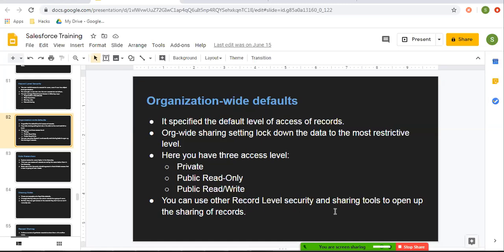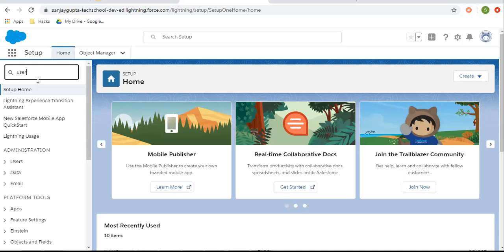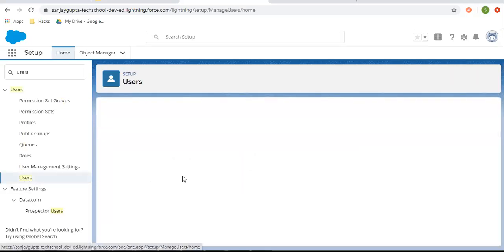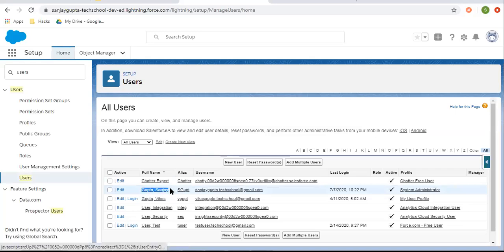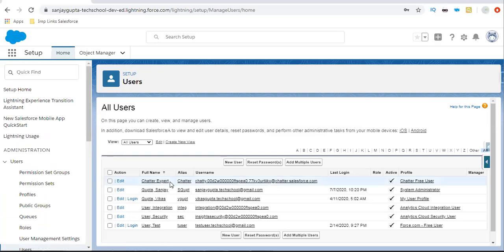You can then use other record level security and sharing tools to open up the sharing of records. Now I'm going to demonstrate how you can implement organization-wide defaults. In this browser, I'm logged in with the system admin user — here you can see the name Sanjay Gupta. In another browser, I'm going to log in with the user Vikas Gupta, whose profile is my user profile.